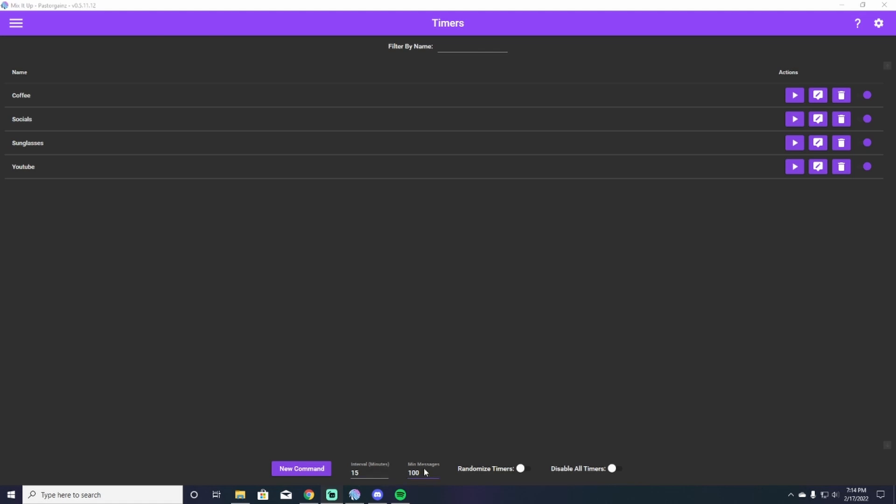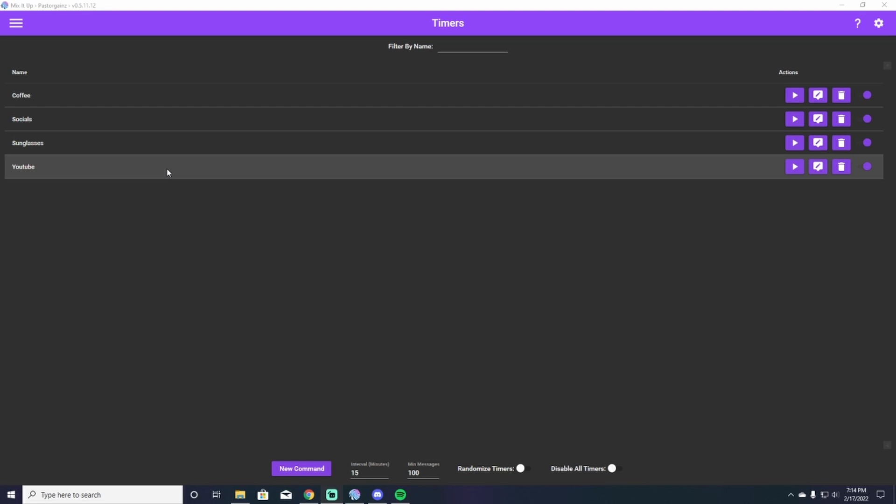So after you decide what works for you, whether you want it to be every six minutes, you want to play something, whether it's every 20 minutes, whatever it is, all you have to do is set the interval here and all of your timers will abide by that interval in minutes.